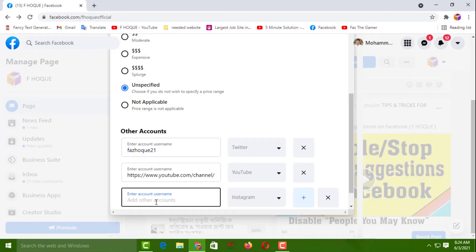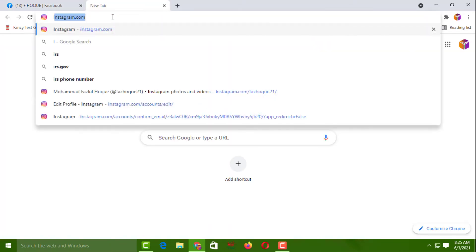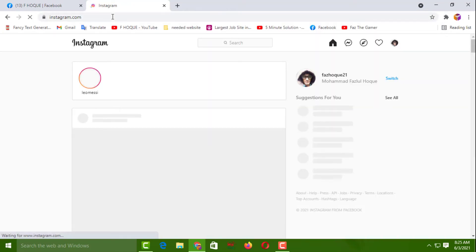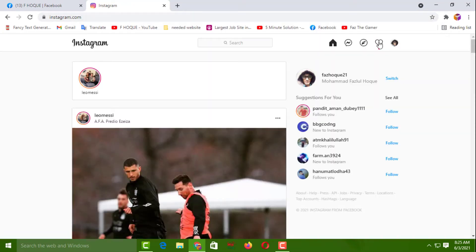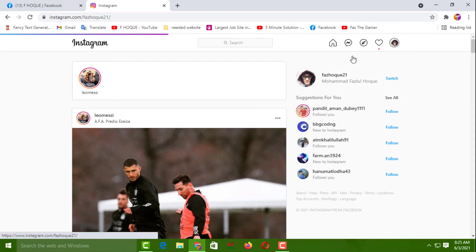Then you have to come here and type your account URL or username. I know my username, but I'll show you what to do if you don't know your Instagram username or URL. For this, you have to open your Instagram account.